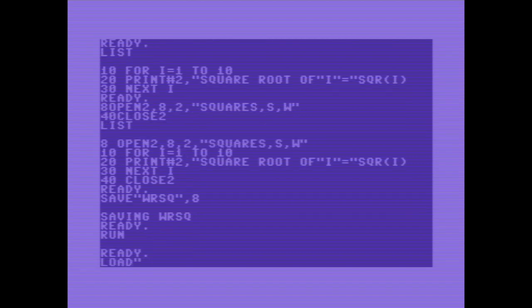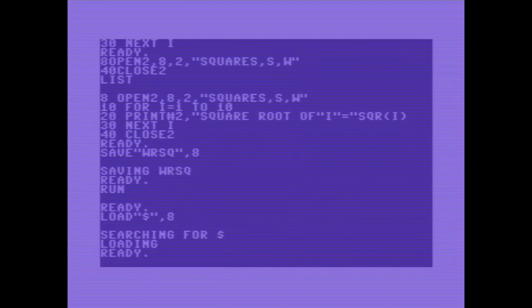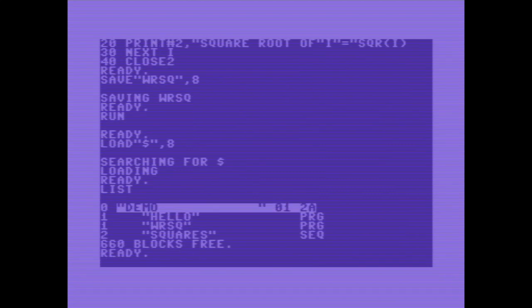Let's check the table of contents. And there it is. Squares. It's a sequential file and takes two blocks.